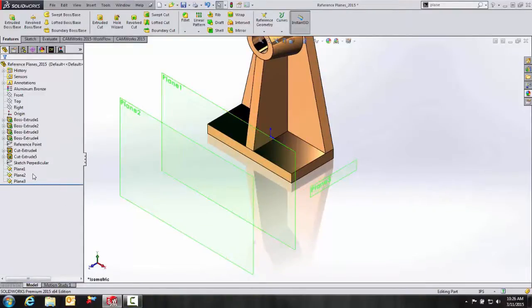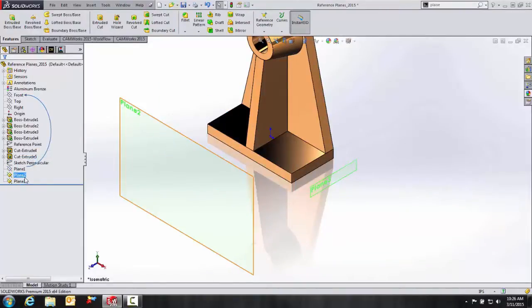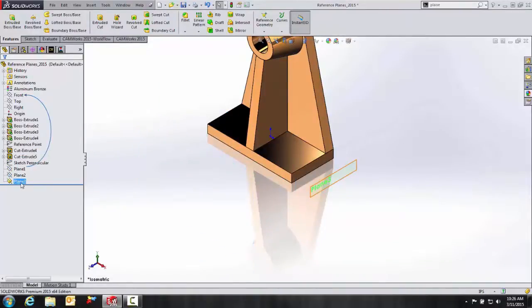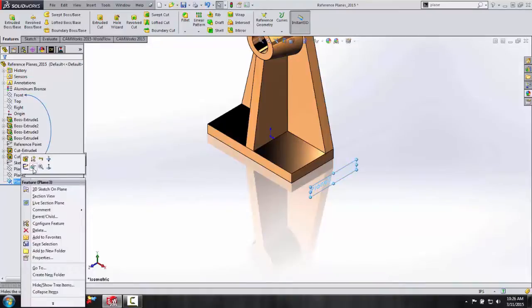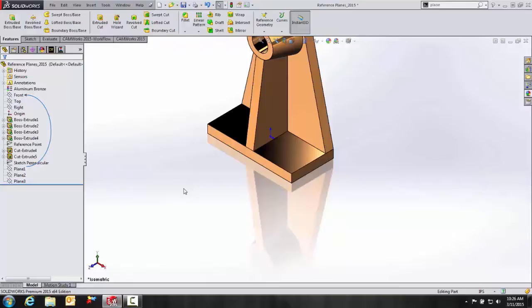So for drawing clarity, I'm going to go ahead and just temporarily hide these existing planes. And I'm going to show you another example of how to create a reference plane using a planar face or plane and an edge or an axis to create an angle.